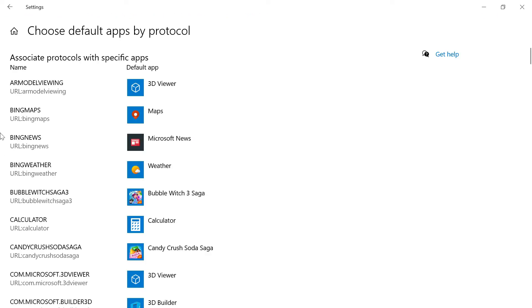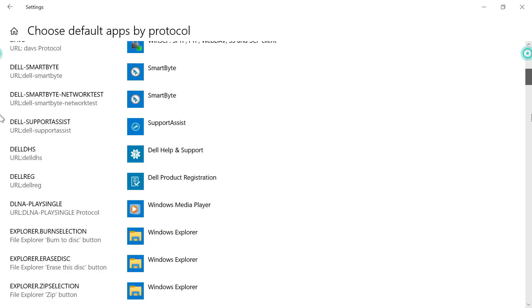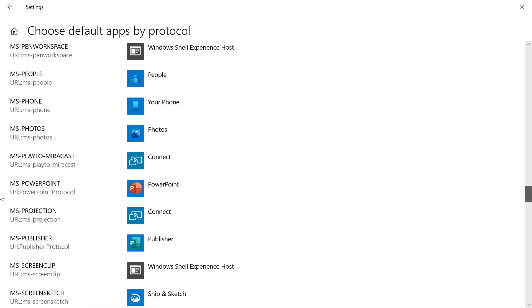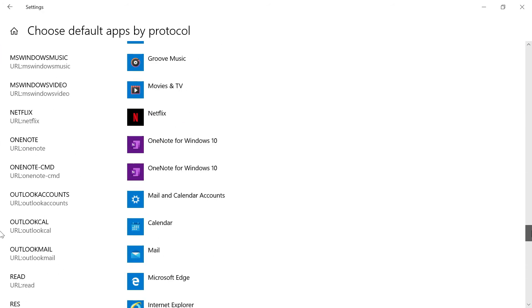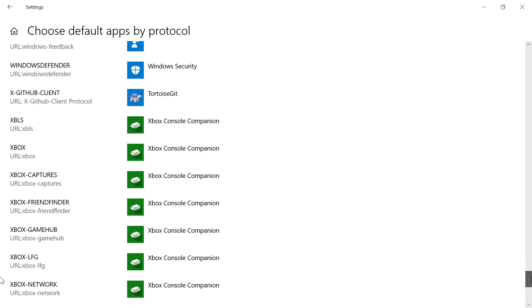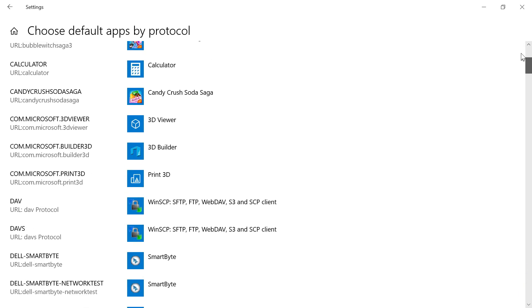You can see all these protocols on the left side. If you come down, you can see a lot of URLs, SSH, and all those things. The applications are mapped based on the protocol.